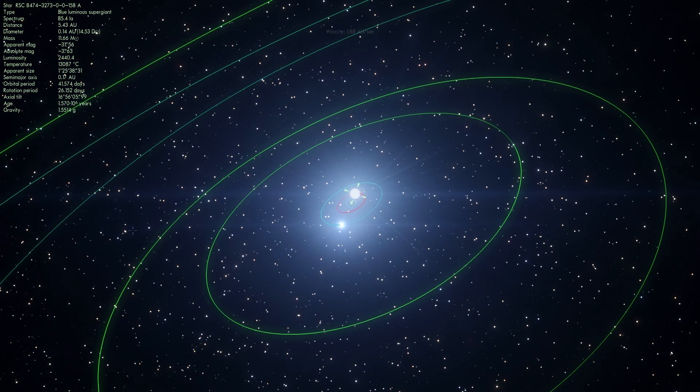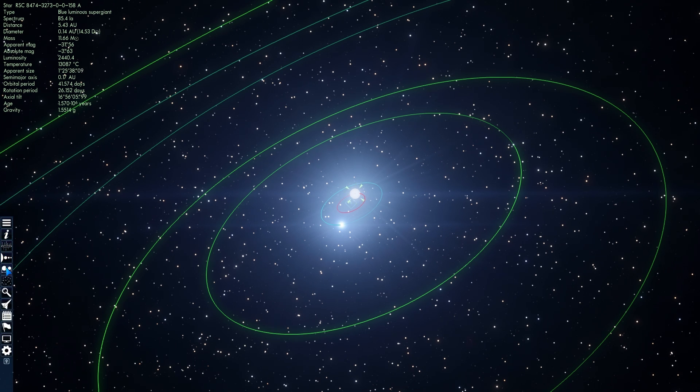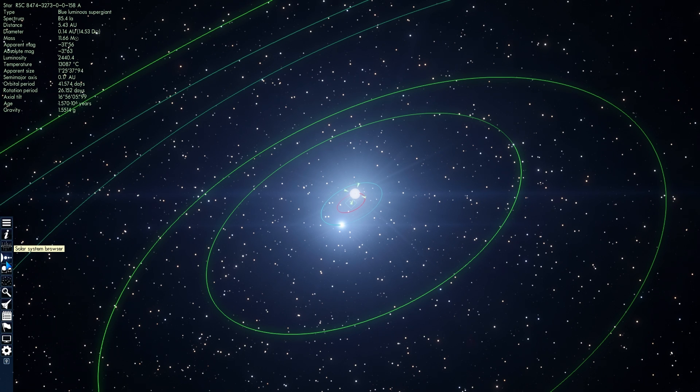And sometimes it happens in binary systems, sometimes it happens through a collision with another star, and sometimes it happens via passage with another star. So I'm going to show you all three of these in Universe Sandbox Squared.